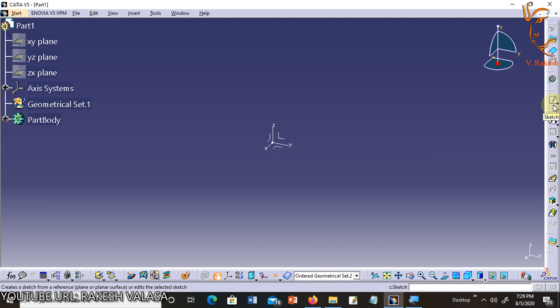CATIA provides a number of workbenches that suit a particular design objective. They consist of all the functionalities required to create the designs in that workbench.